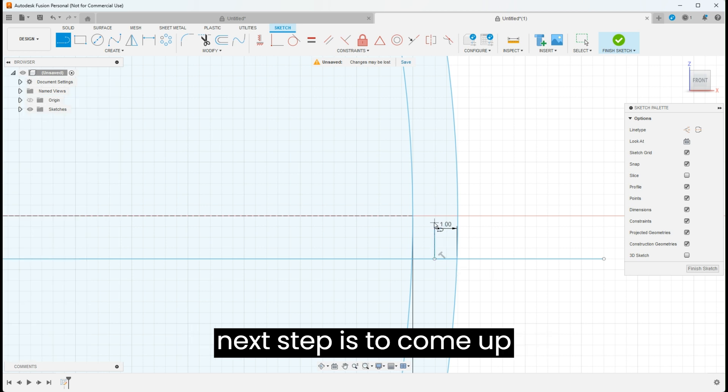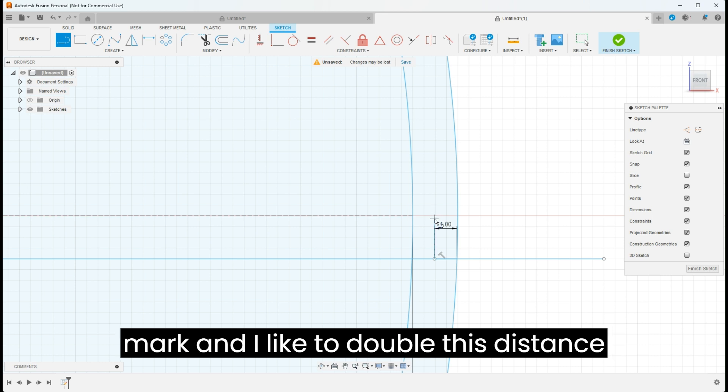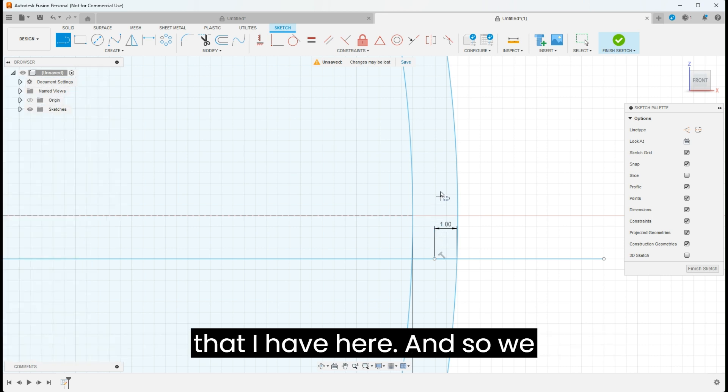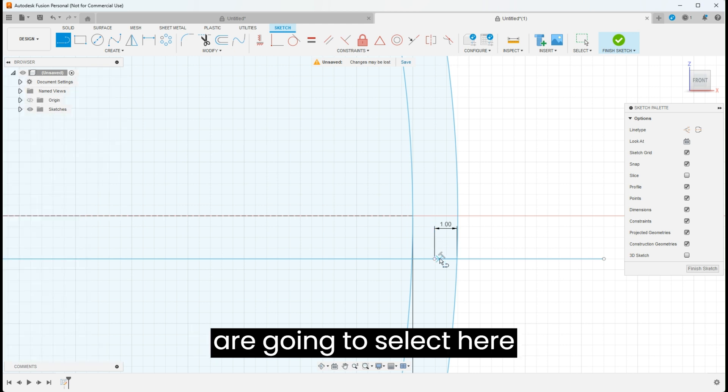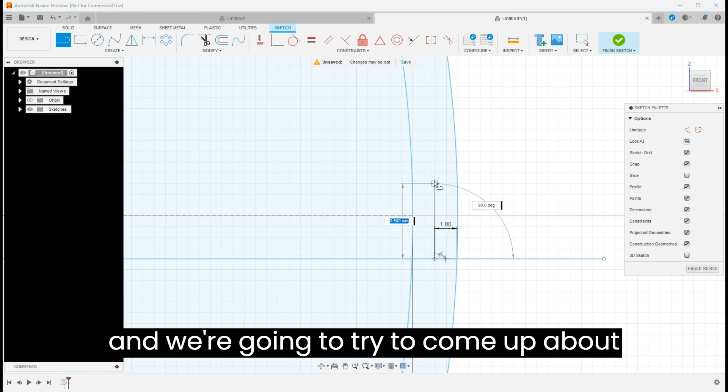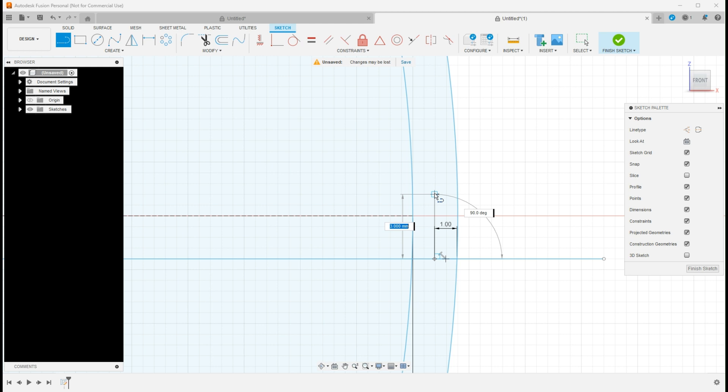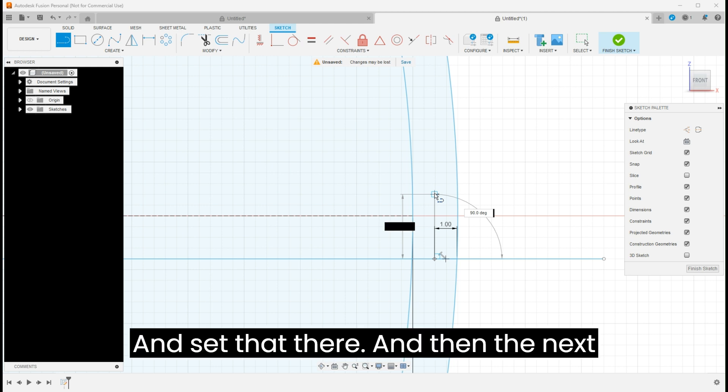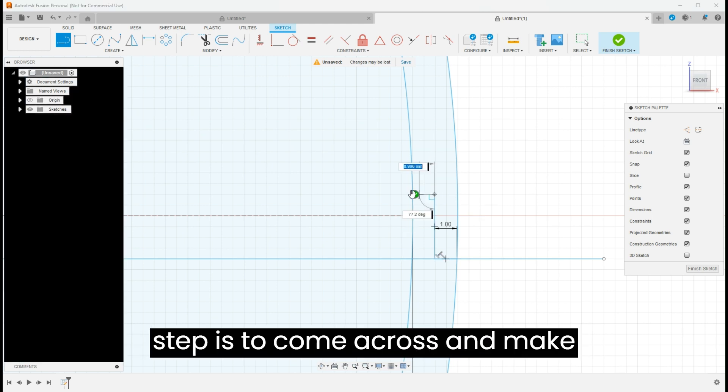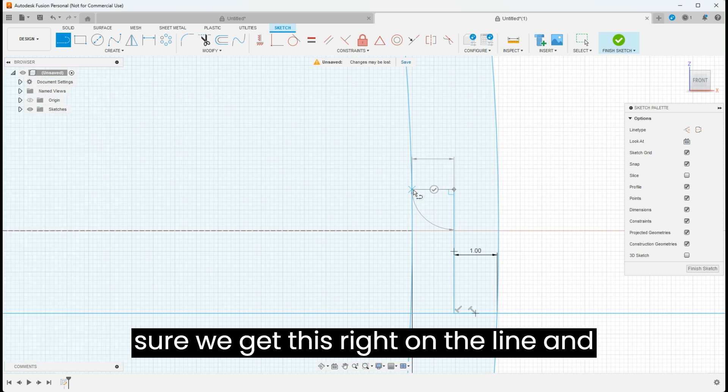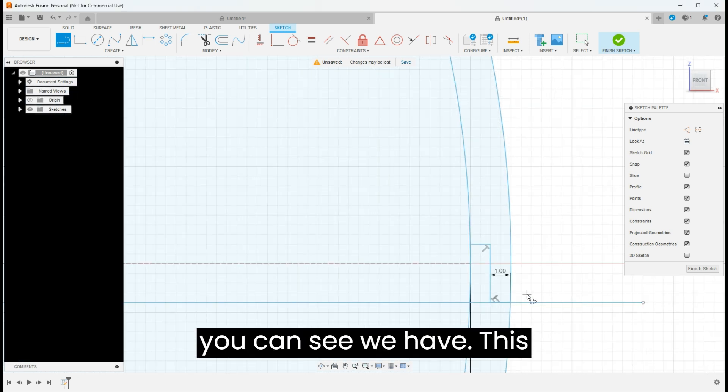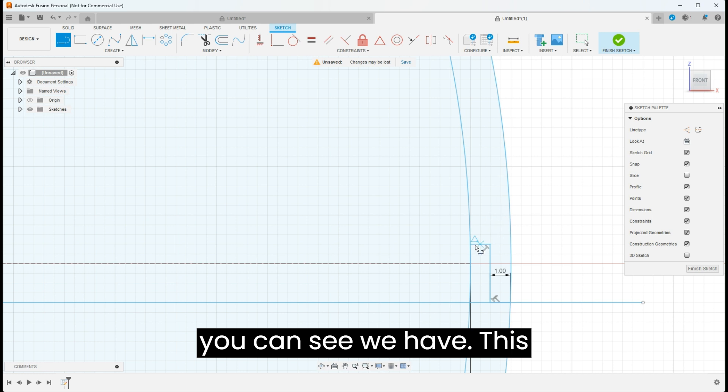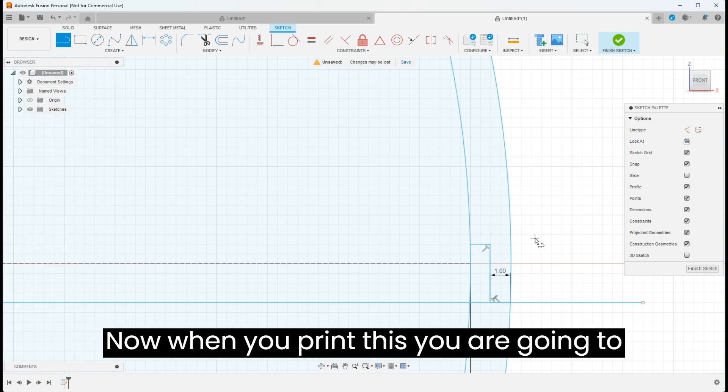The next step is to come up and I would need to go past the halfway mark, and I like to double this distance that I have here. So we're going to select here and try to come up about three millimeters. Set that there, and then the next step is to come across and make sure we get this right on the line. You can see we have this shelf for the top and bottom to sit on.